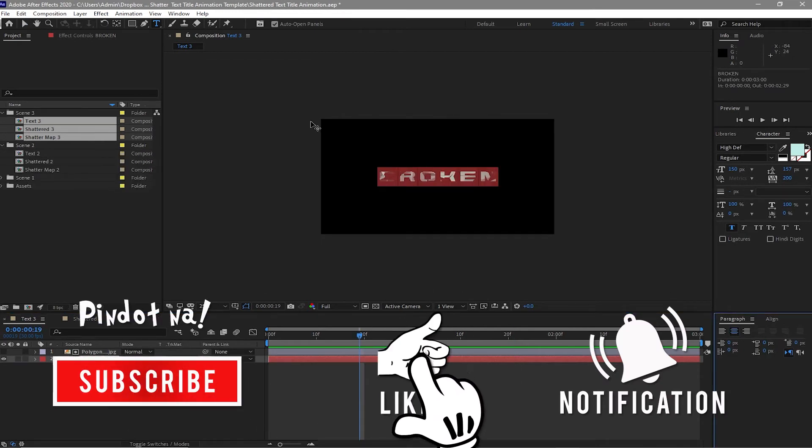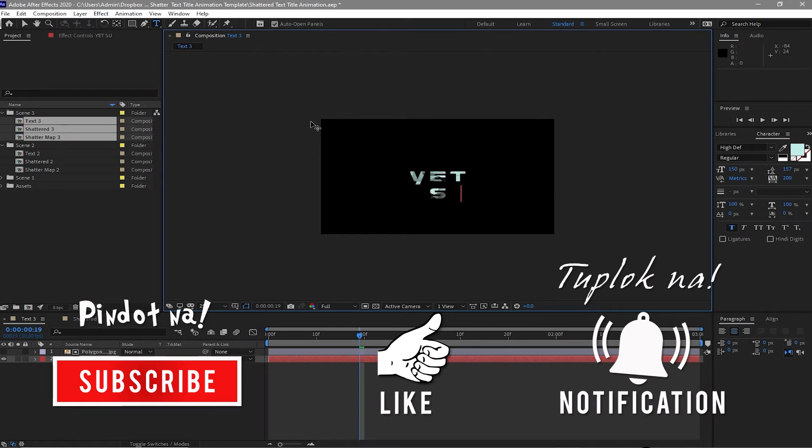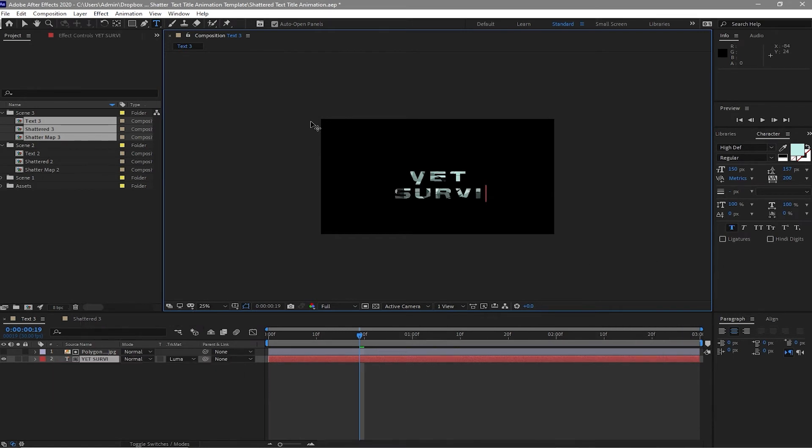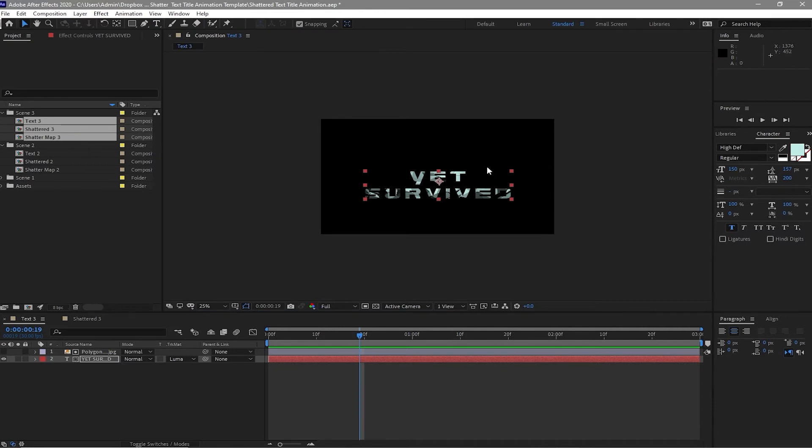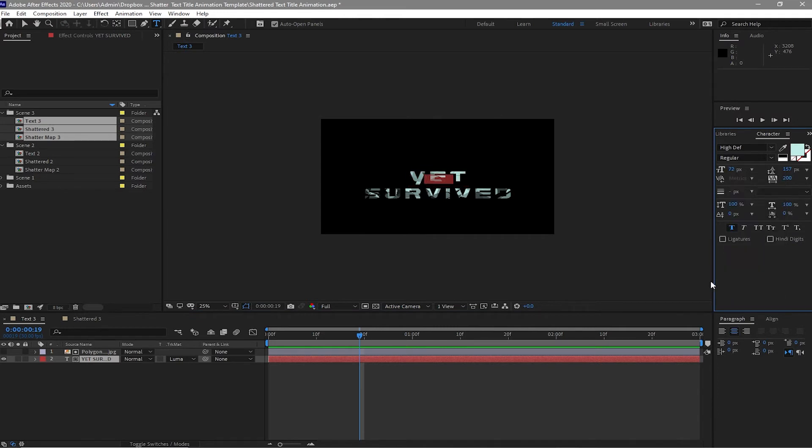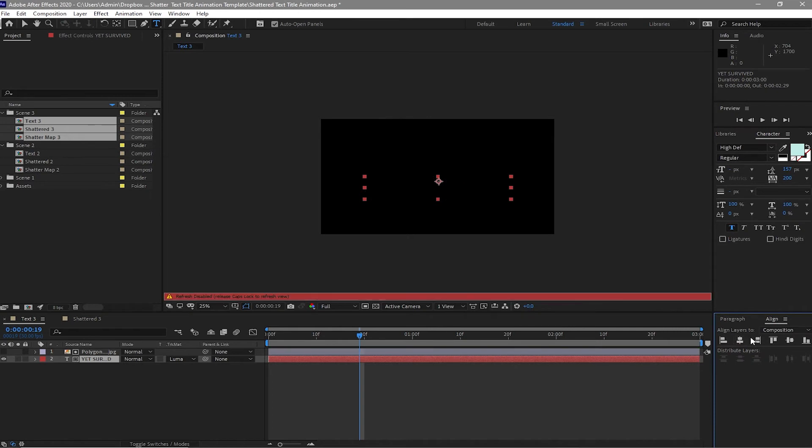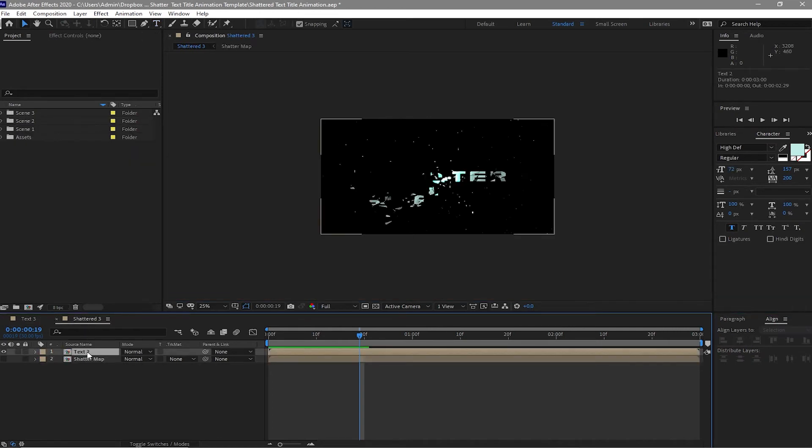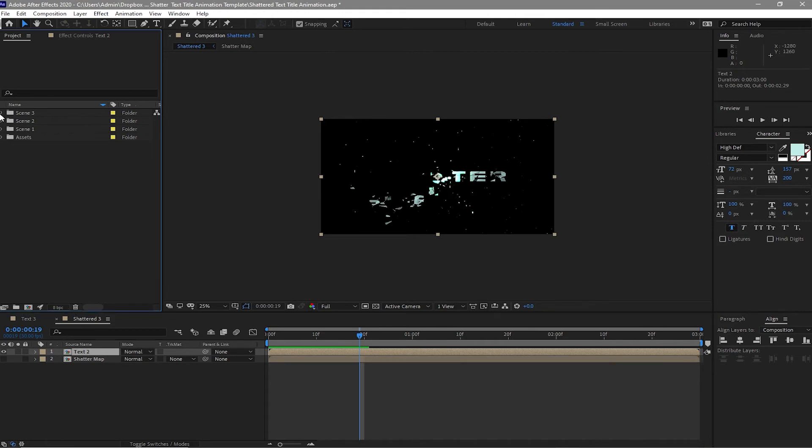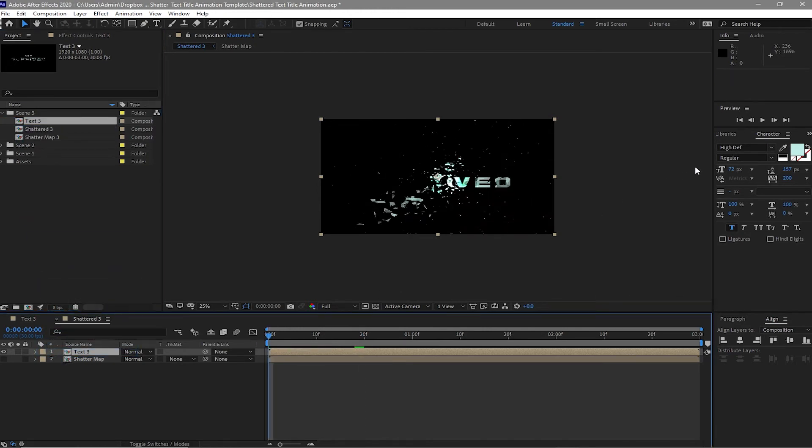Yet survive. And I will highlight this text, change this yet font size 72. Again I will highlight this one and center. Open the shattered three, highlight this text two, press my keyboard Alt and hold it, and open the scene three folder. Highlight this text three and I will change the text two to text three. So now let's again try to play it.